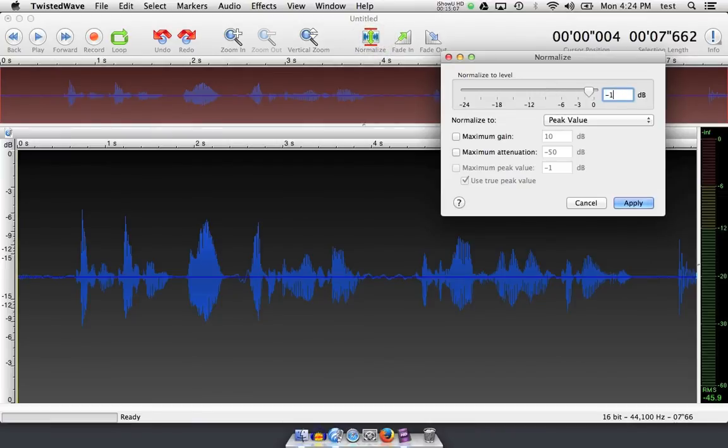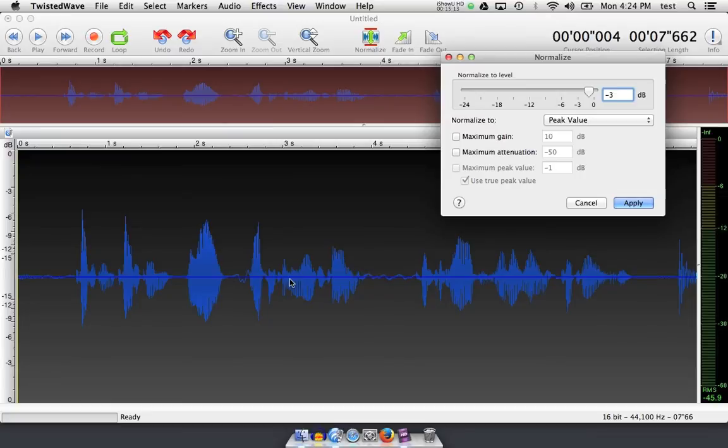setting the threshold at which I want to set, I usually normalize to negative one. However, standards set normalization to negative three. What this does is goes through all of the audio that you've selected, finds the hottest peak,